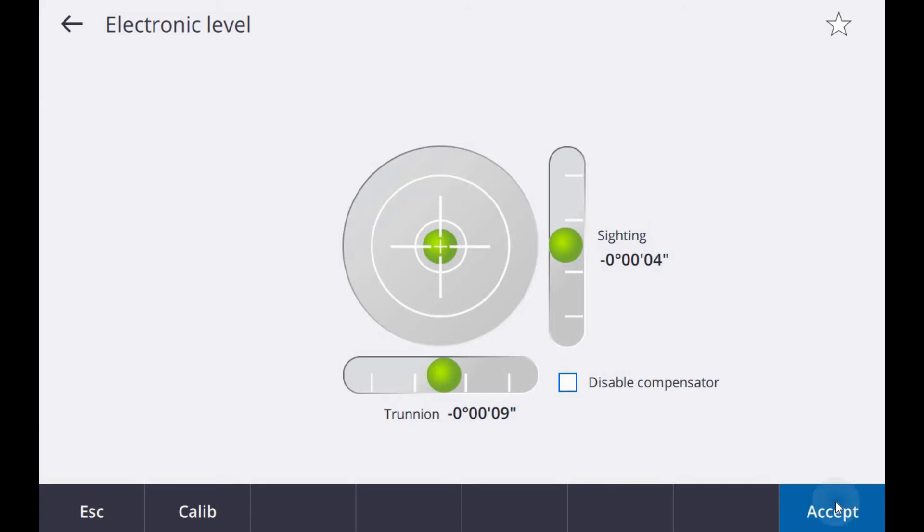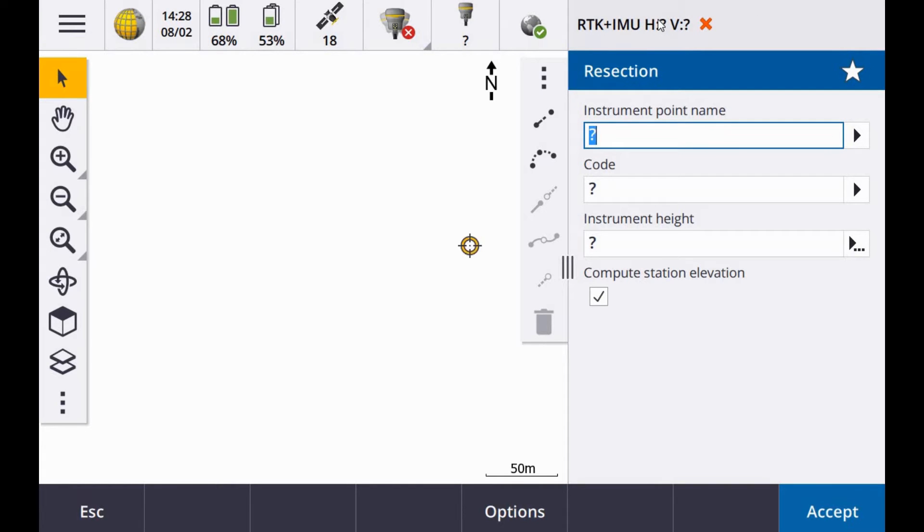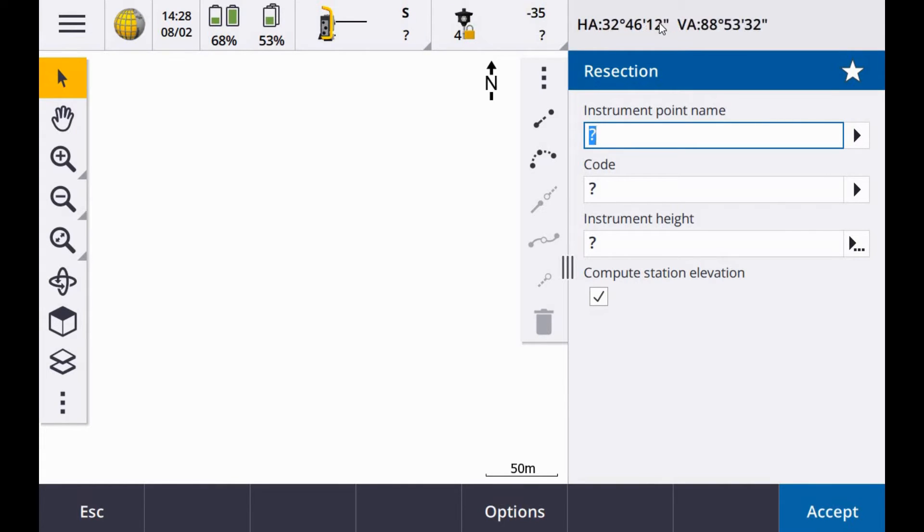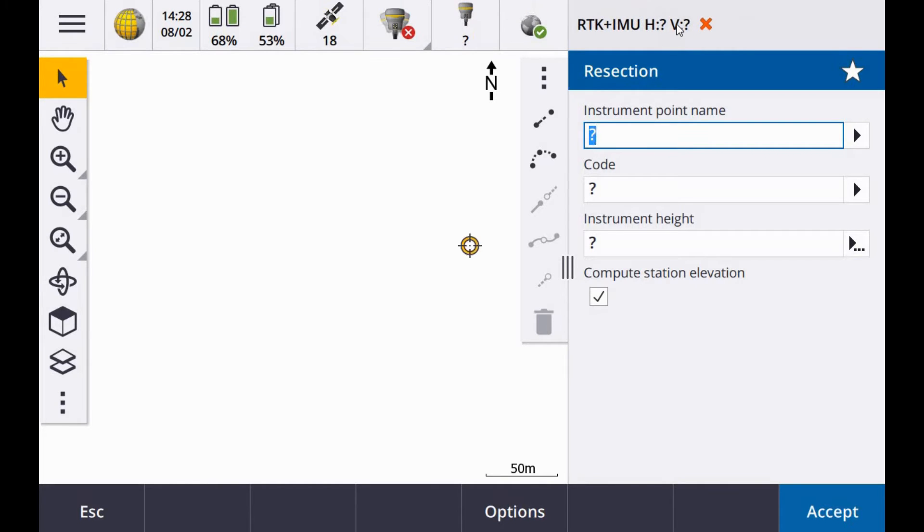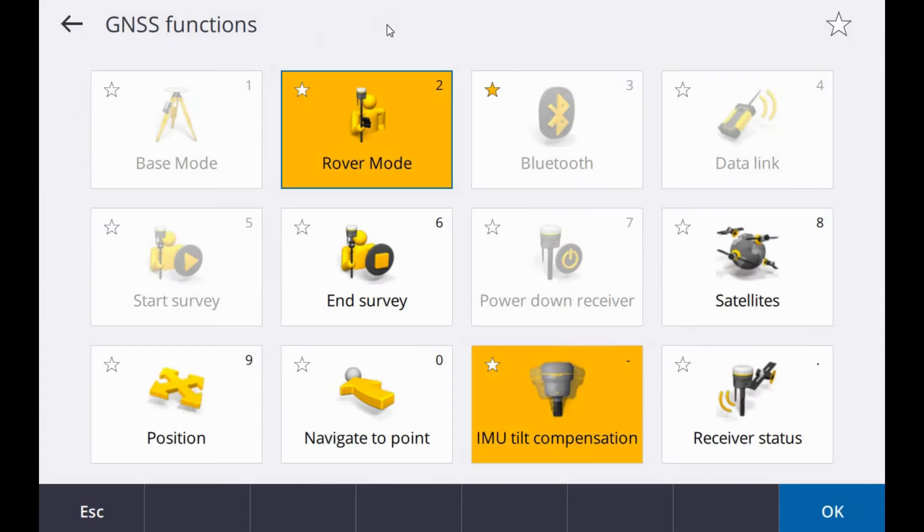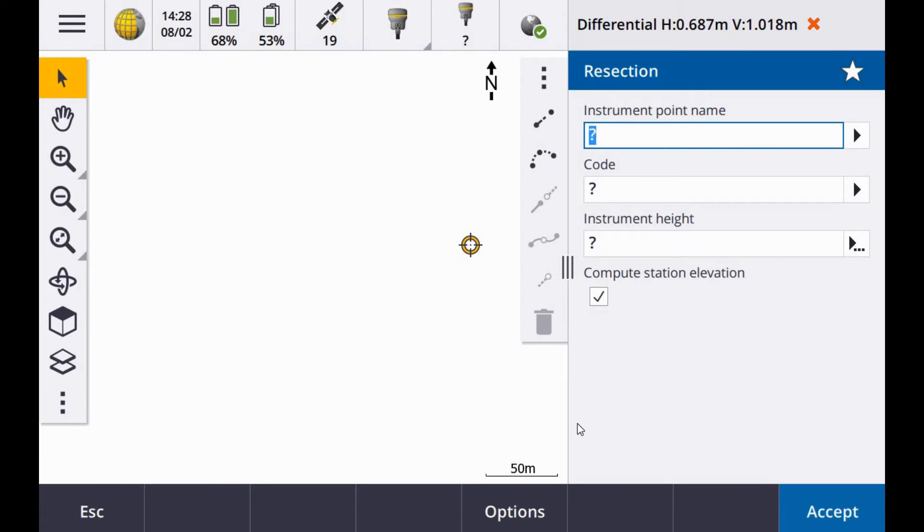I am happy enough with that. Target locked. So along the top here, if you tap in the top right you can see I am toggling between GNSS and total station. To do my integrated resection I am going to go into the R12i and turn off the IMU compensator, just for the purpose of the resection here.